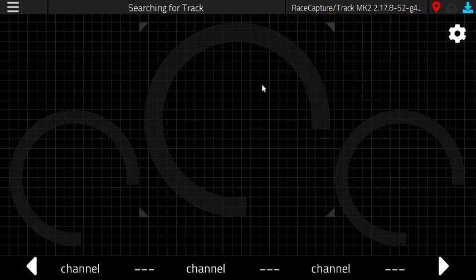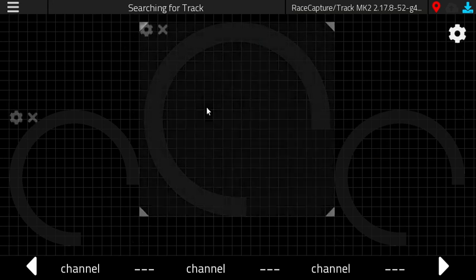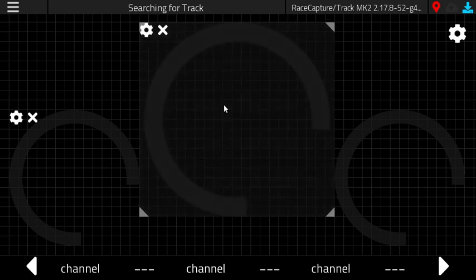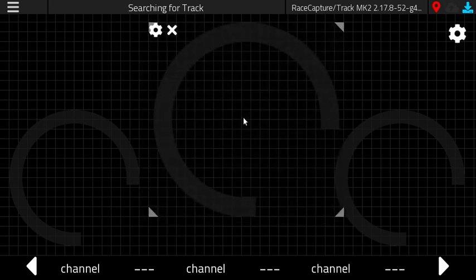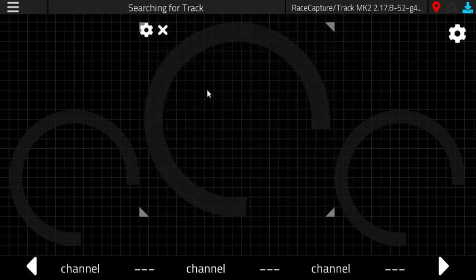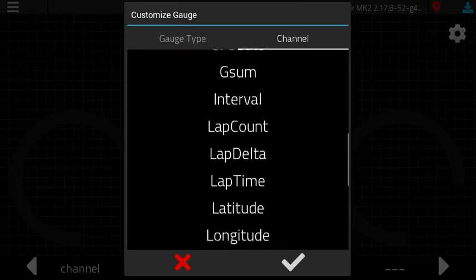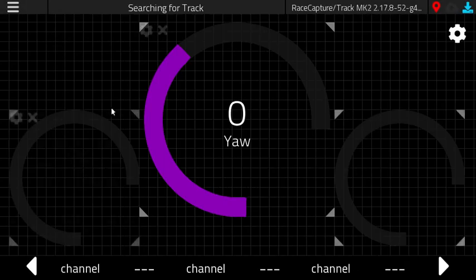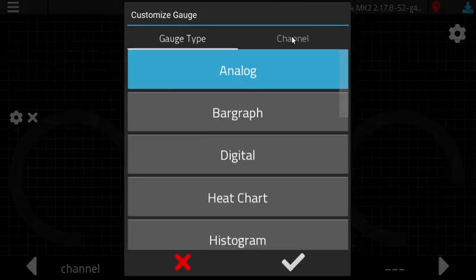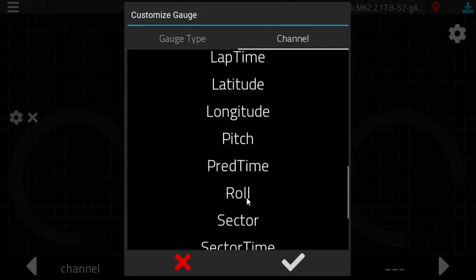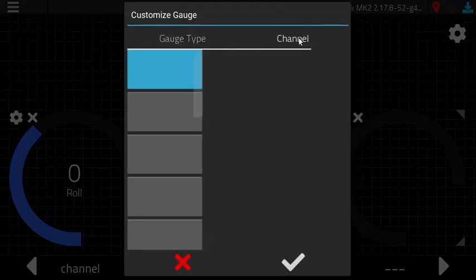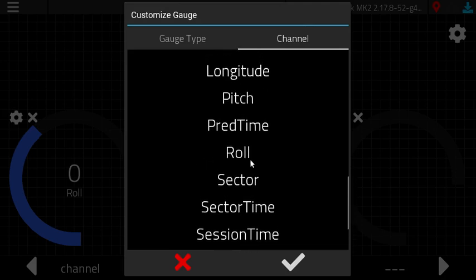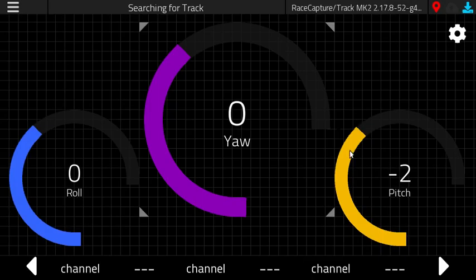Once you unlock the dashboard you can see that there's a grid that will show the position and snap to for the gauges to move around. So you can see how that works. Let's go and set up these gauges with some channels so we can do yaw, pitch, and roll.